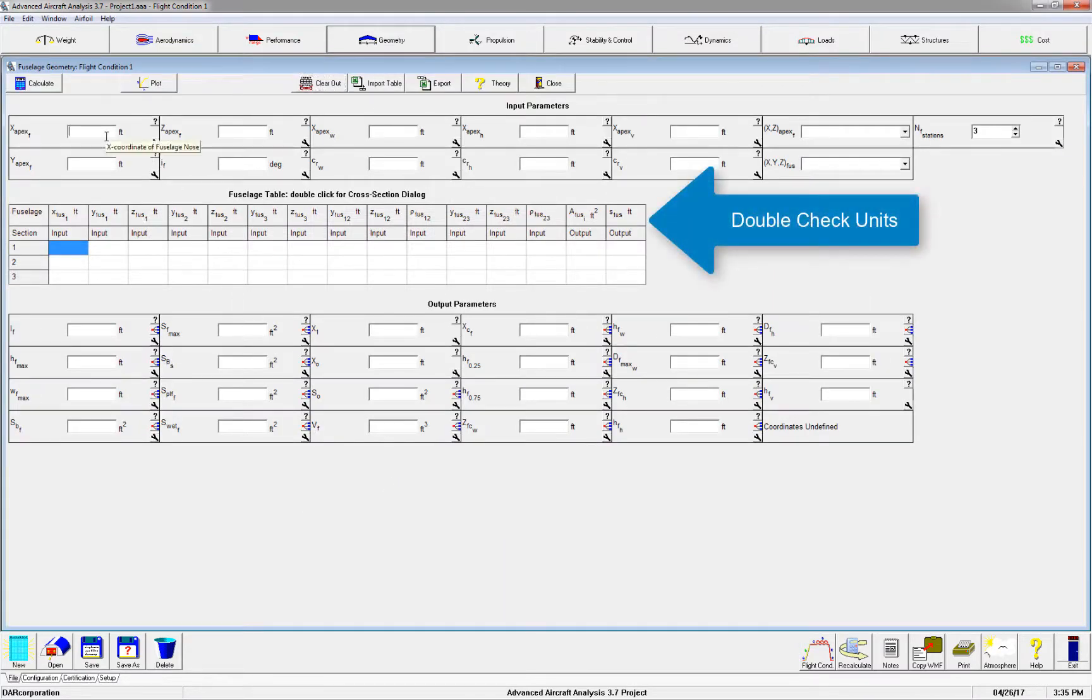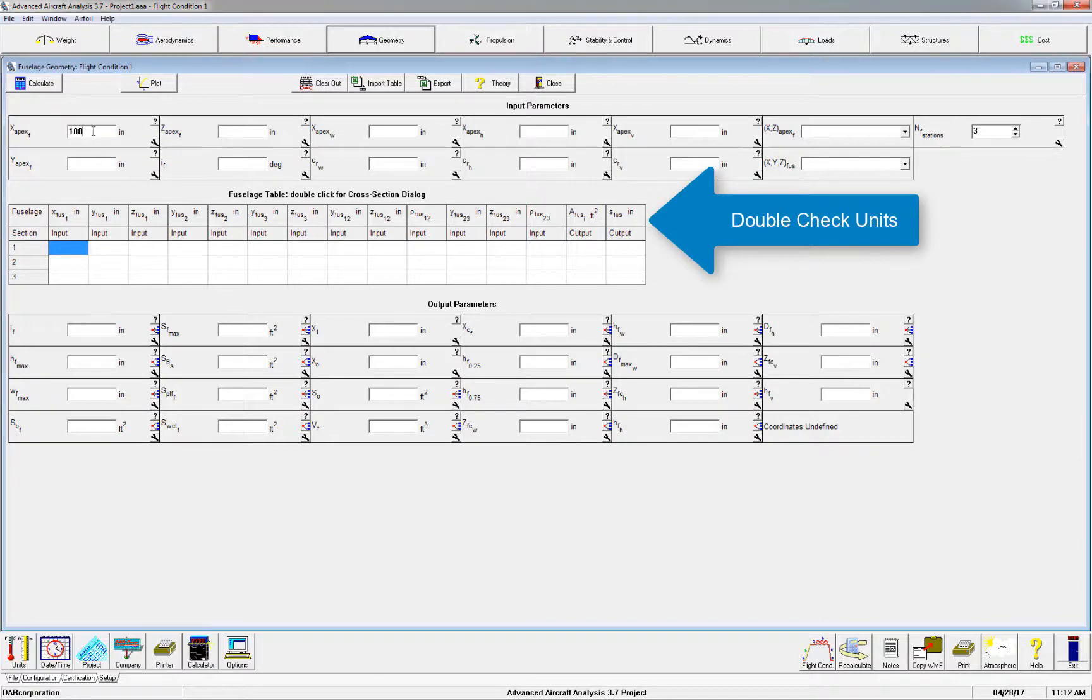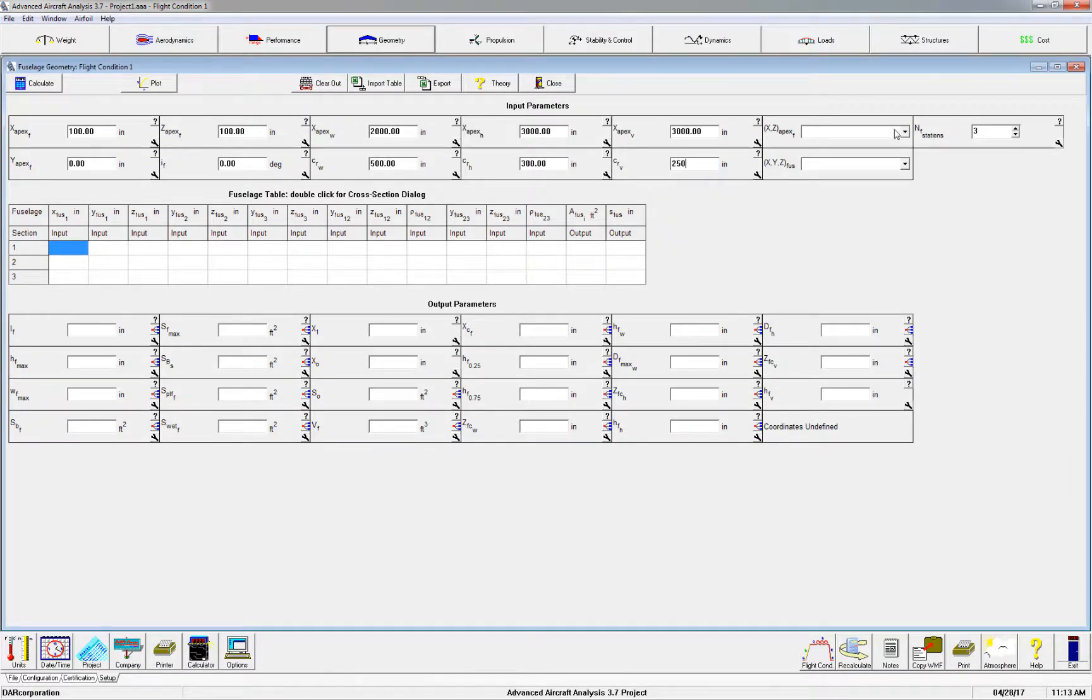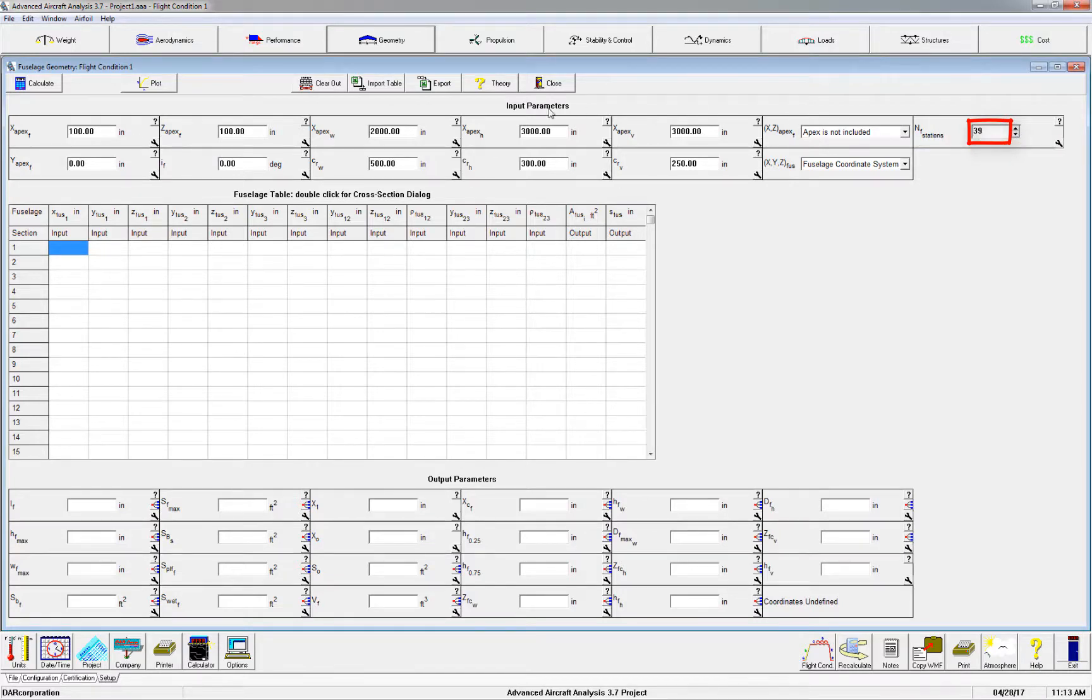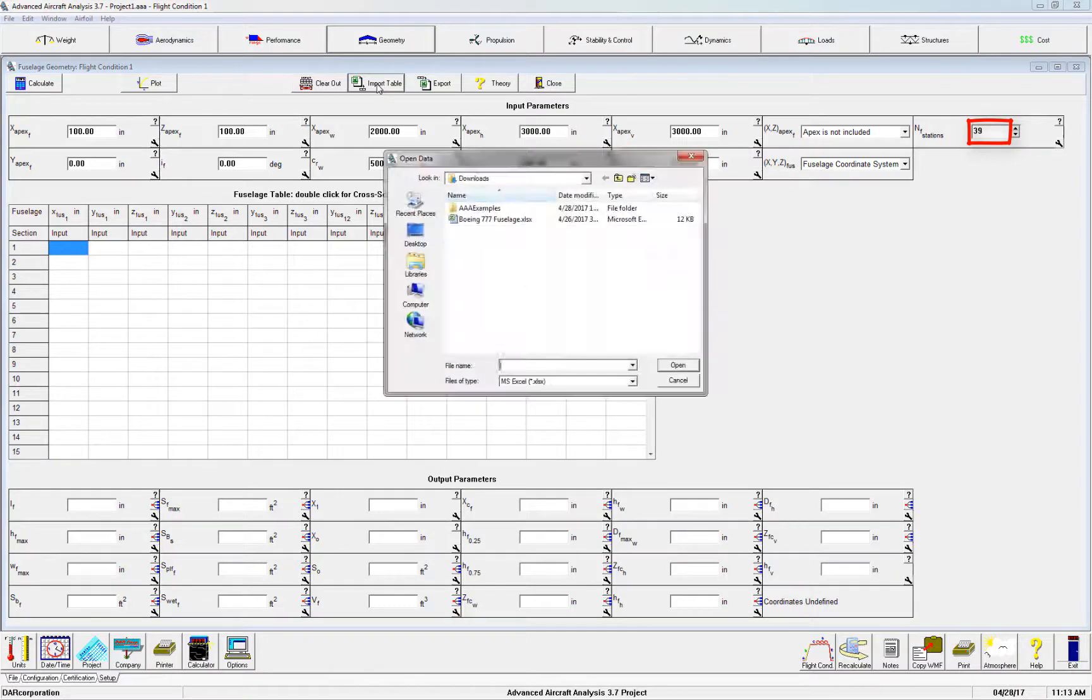Once in the fuselage geometry module, fill out the inputs. Make sure that you eventually set the correct number of fuselage stations, which is 39 in this case. Then click Import Table to import the fuselage geometry and hit Calculate.